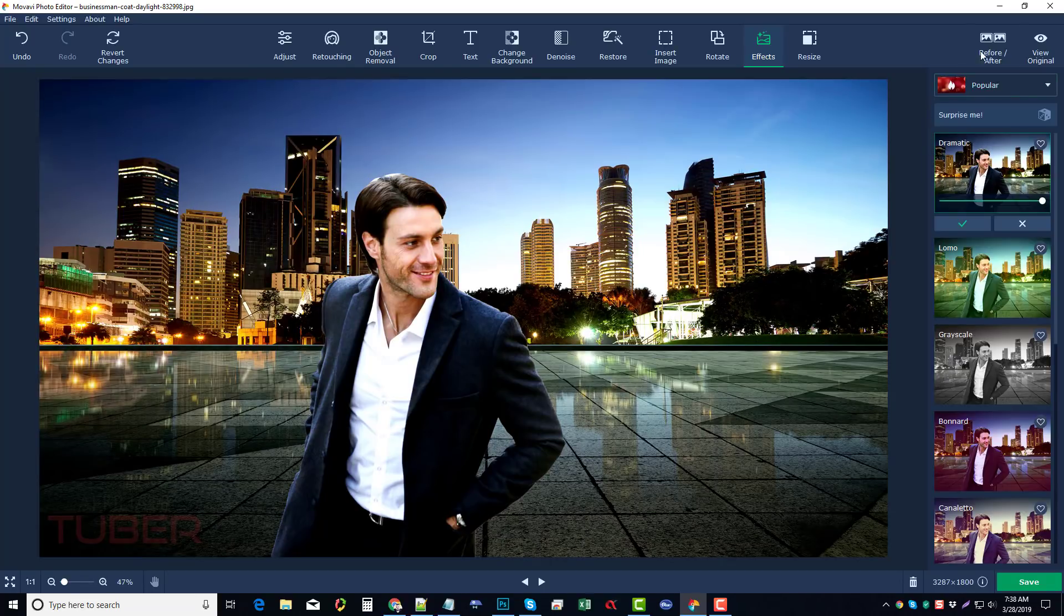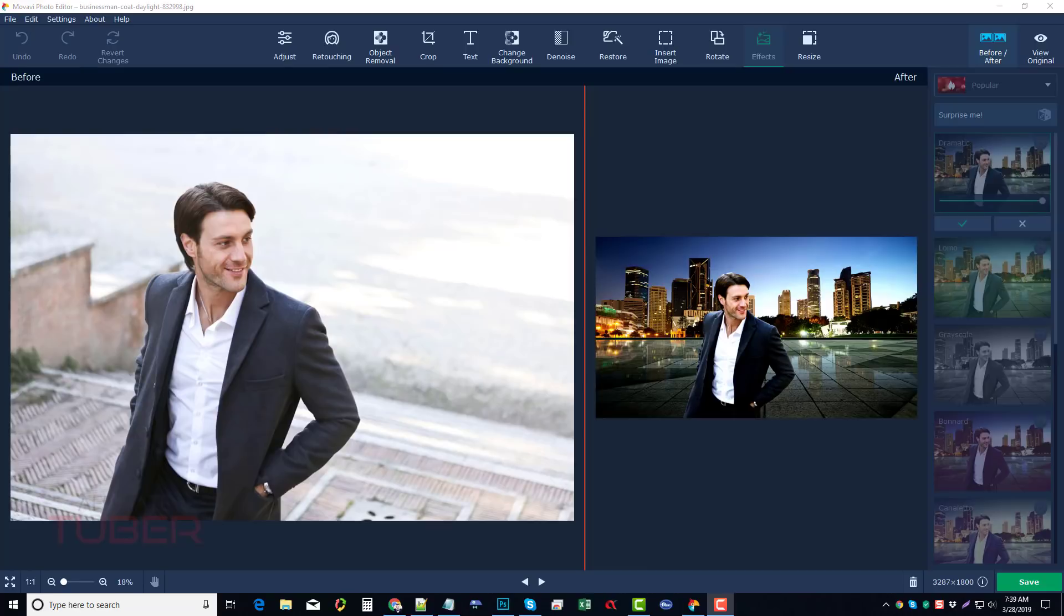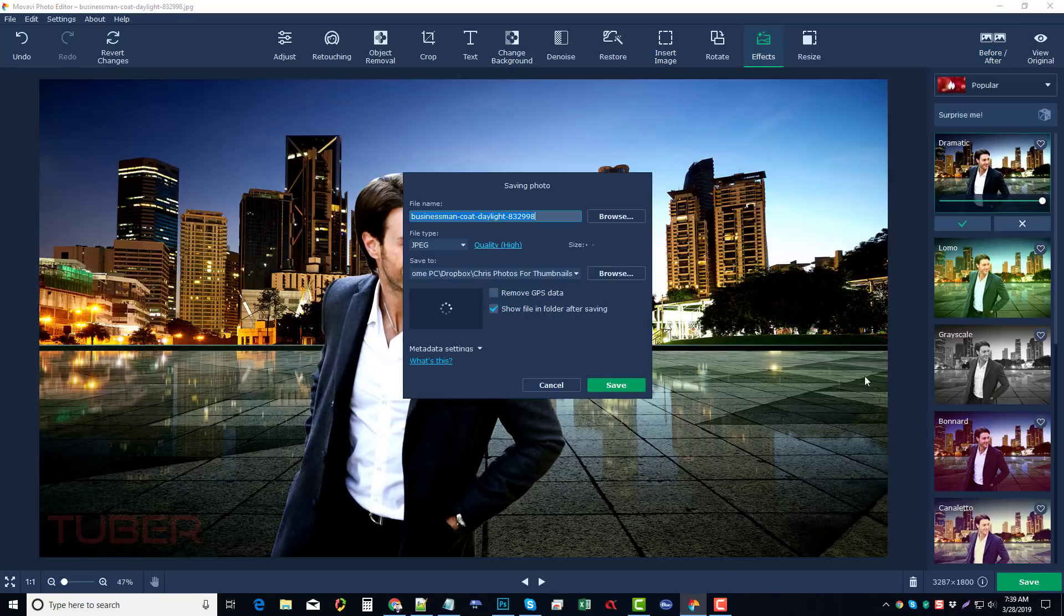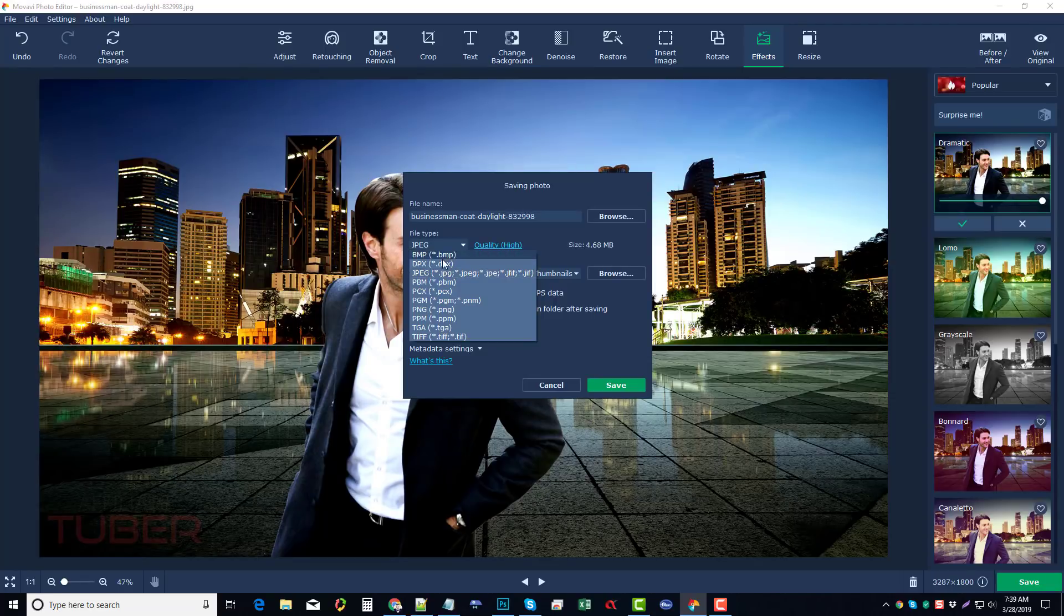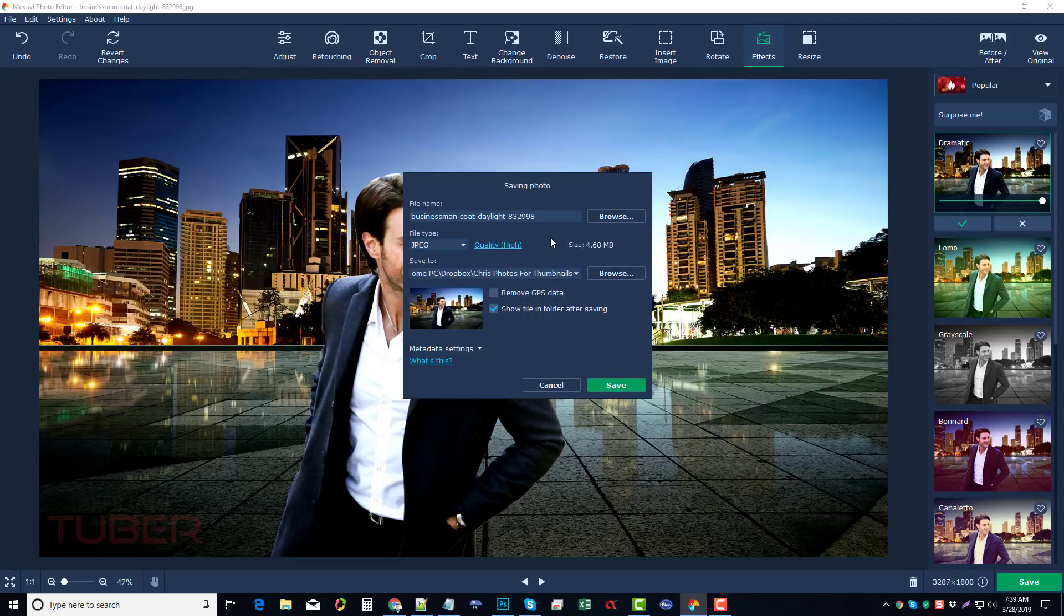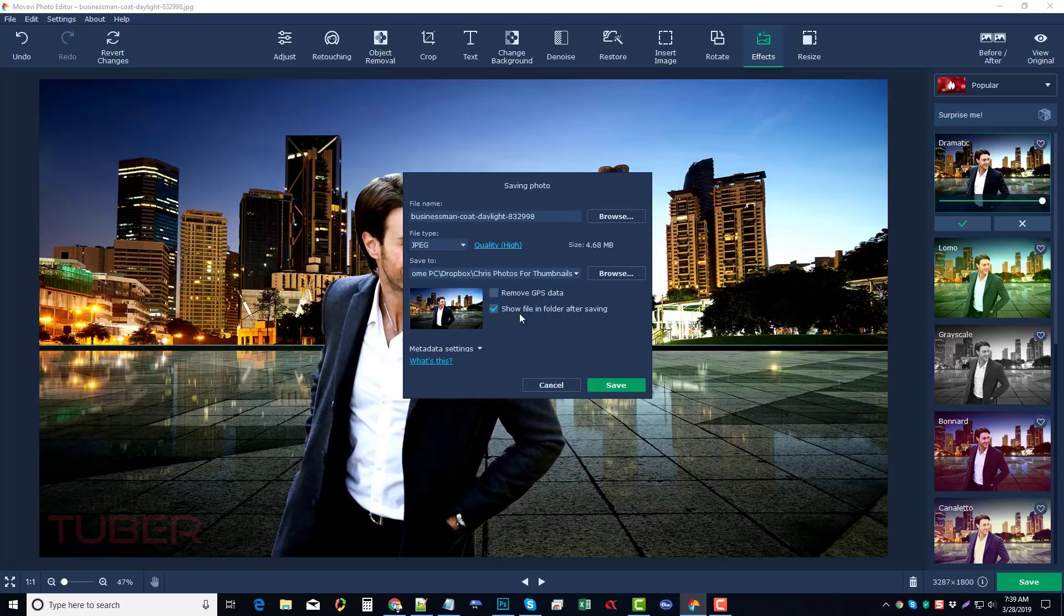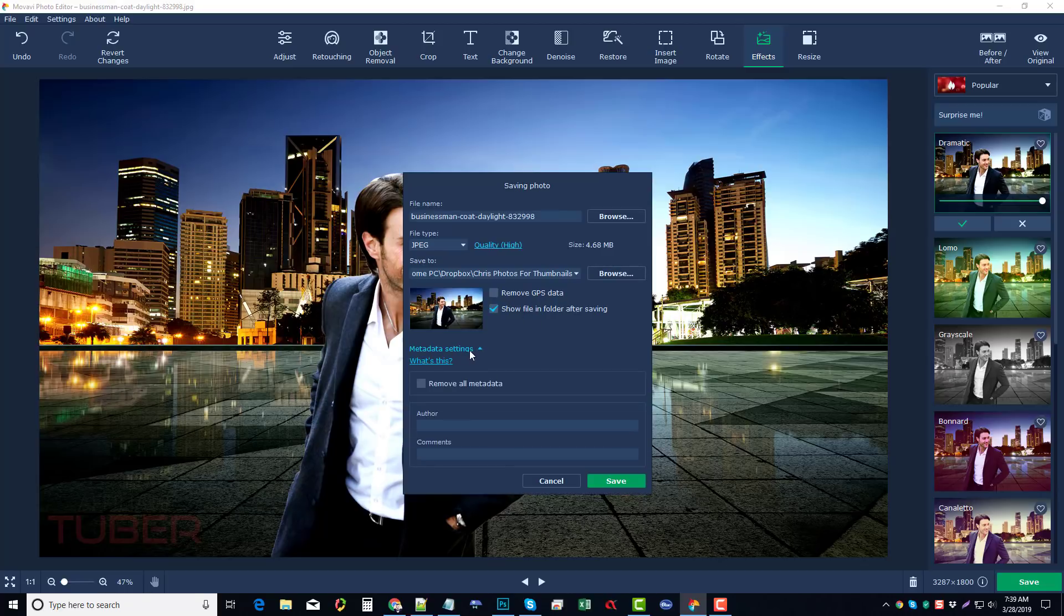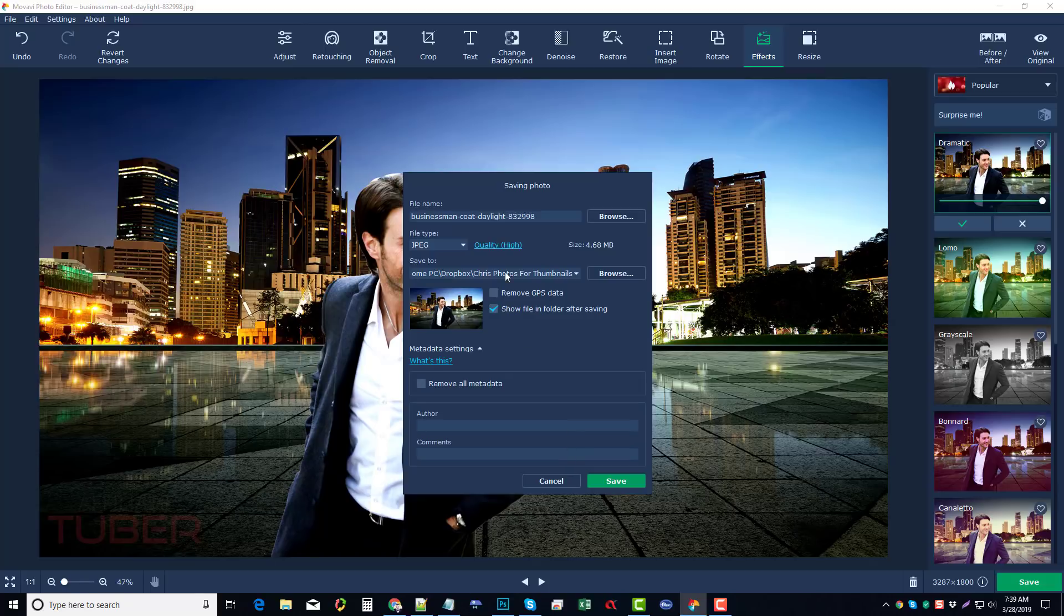And then what you can do is you come up here and you can click on before and after, and you can really see the comparison from the original image you created to the one you just now made. And then to save it, all you do is come down here and click on save, give it a name. You can choose the file type, whether you want it to be JPEG, PNG, TIFF, or whatever you want, where you want to save it. You can remove GPS data. You can also go to your metadata settings, and you can remove all the settings from there. You can create the author comments and other things.